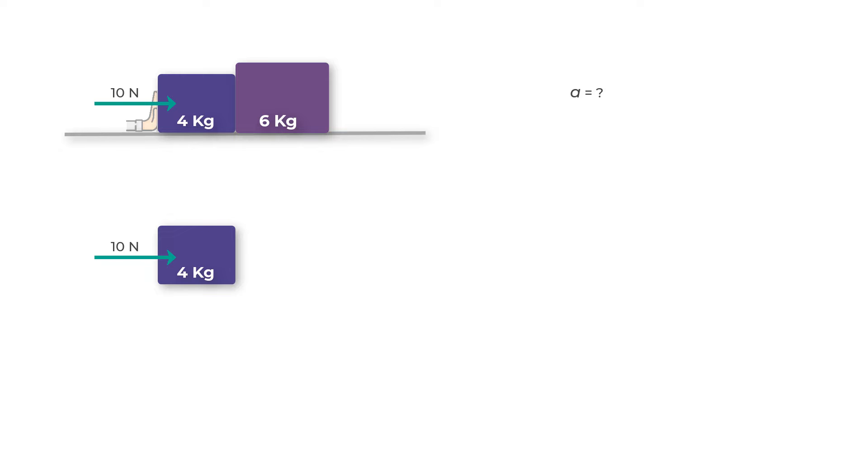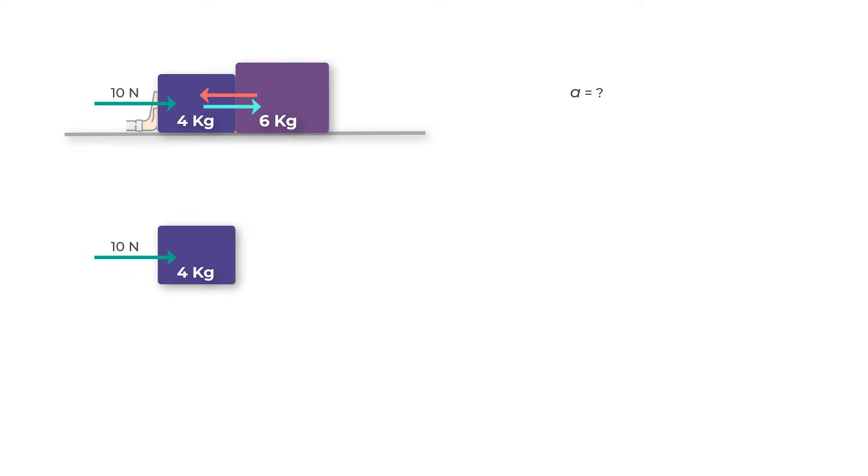We can also see that the four kilogram mass is exerting a force on the six kilogram mass. As a result, according to Newton's third law, there should be an equal and opposite force acting on the four kilogram mass due to the six kilogram mass. Let's label this force as F64, the force exerted by the six kilogram mass on the four kilogram mass.